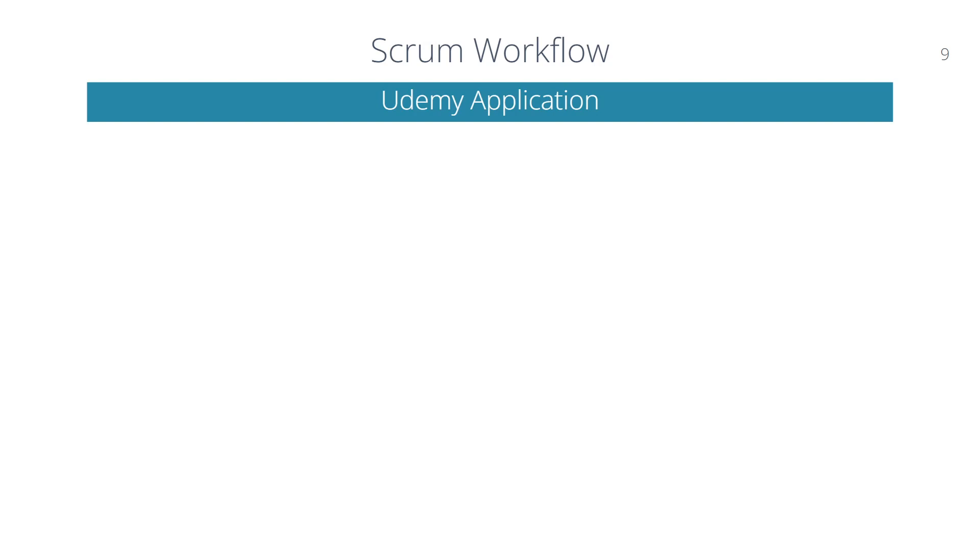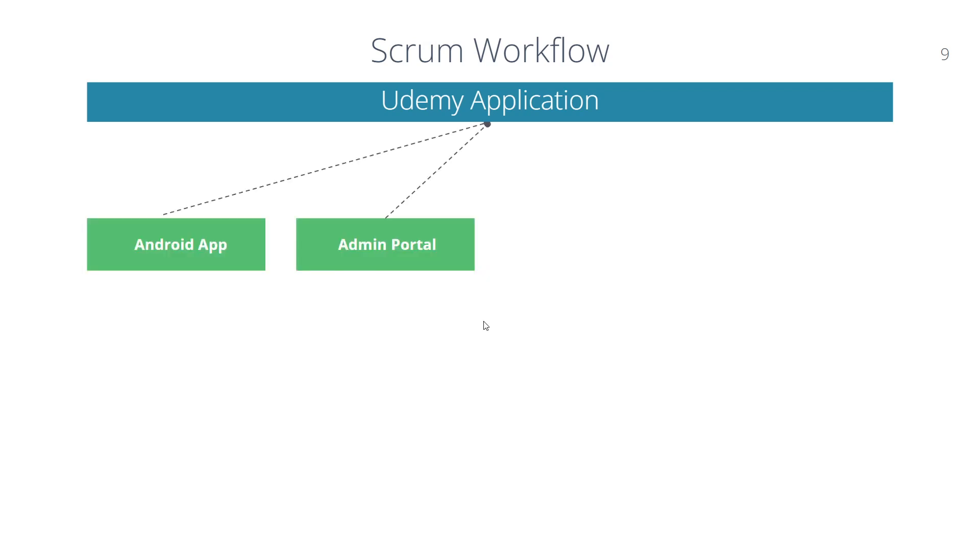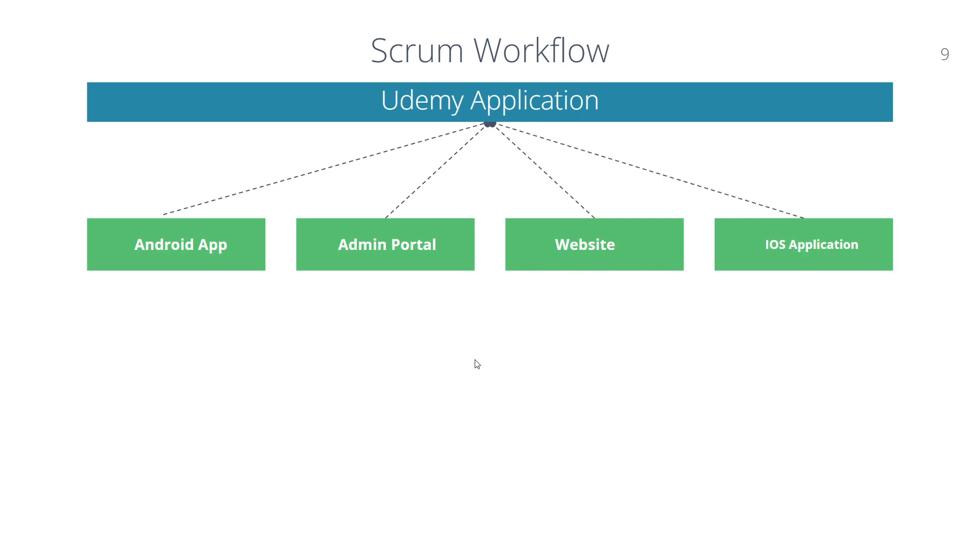First, suppose Udemy as an organization decides to develop an application for their users, customers, and an admin portal. They decided to develop an Android app, an admin portal application, a website, and also an iOS application. So four types of applications they want to develop. This type of application is called an Epic.